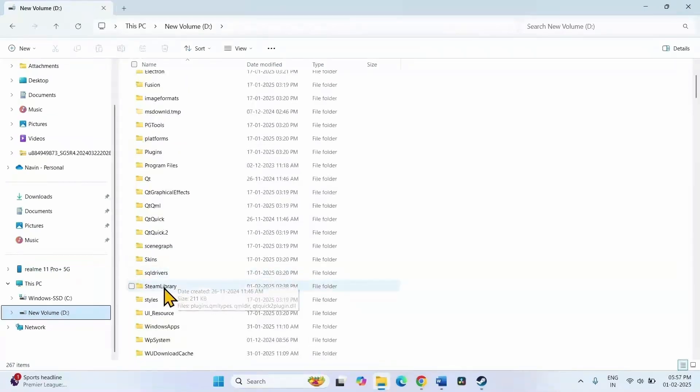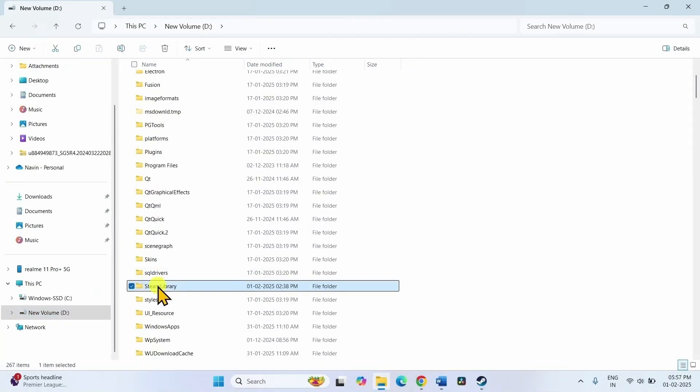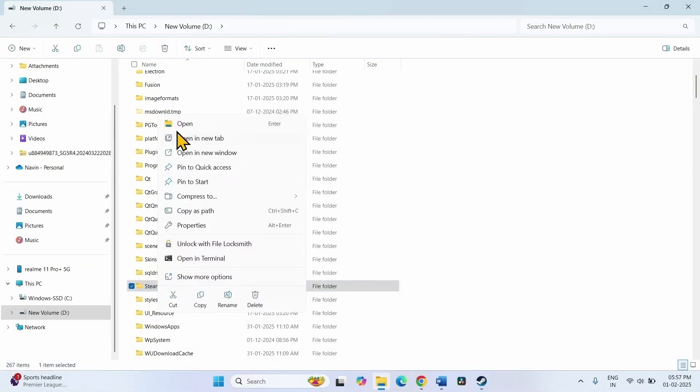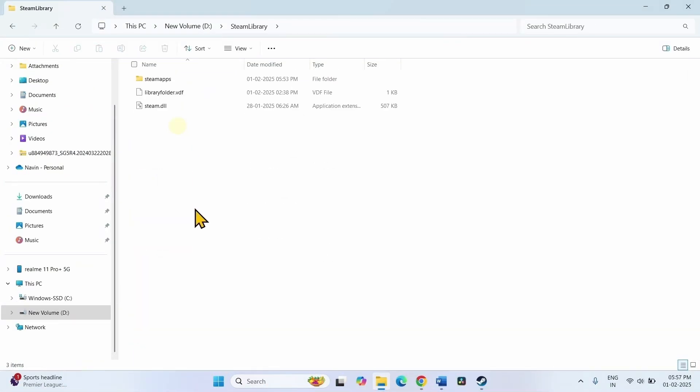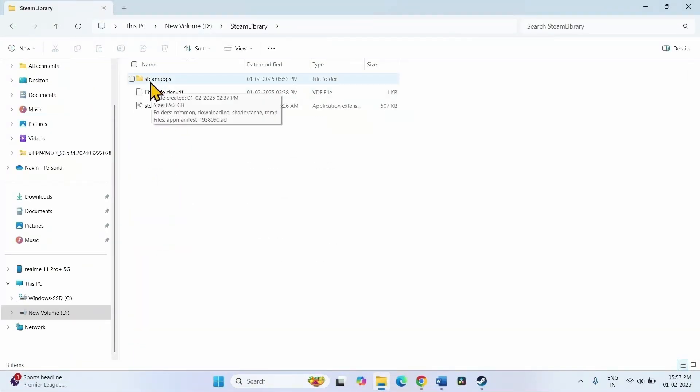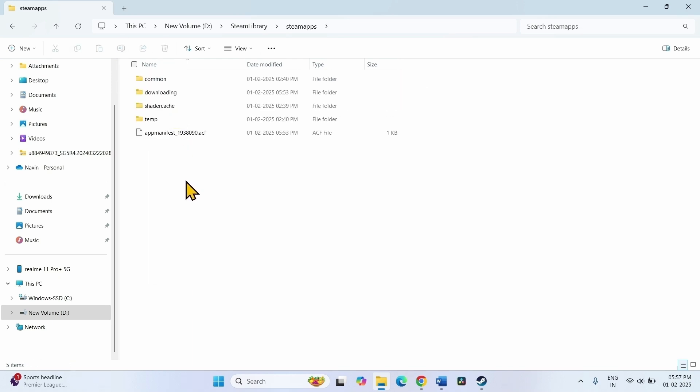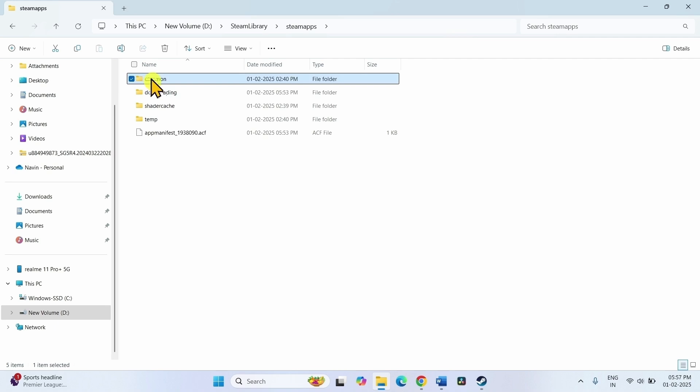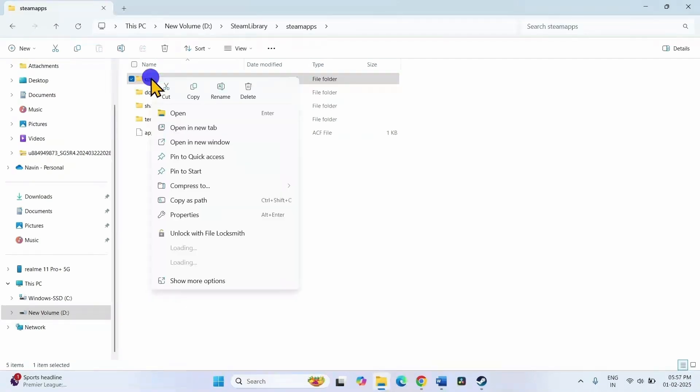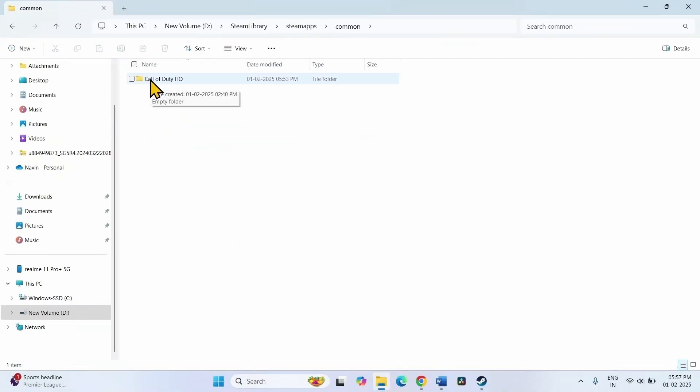This one. Open this folder. Then open steamapps folder. Go to common folder and go to Call of Duty HQ.